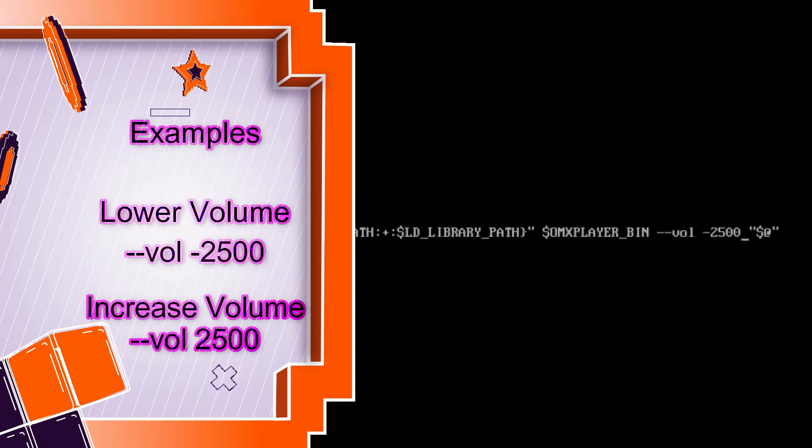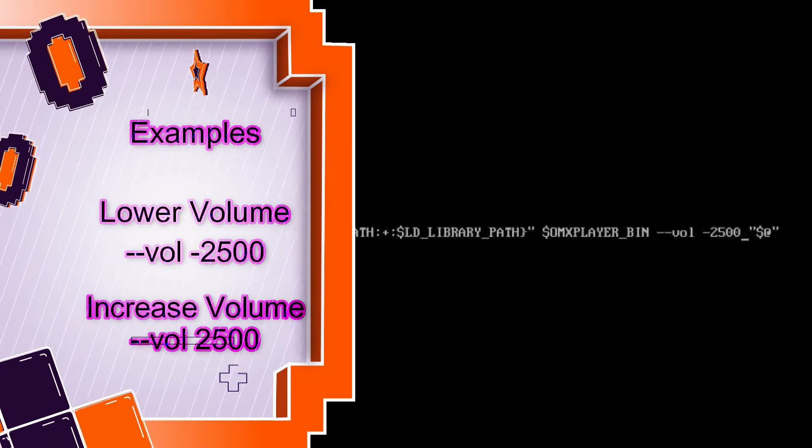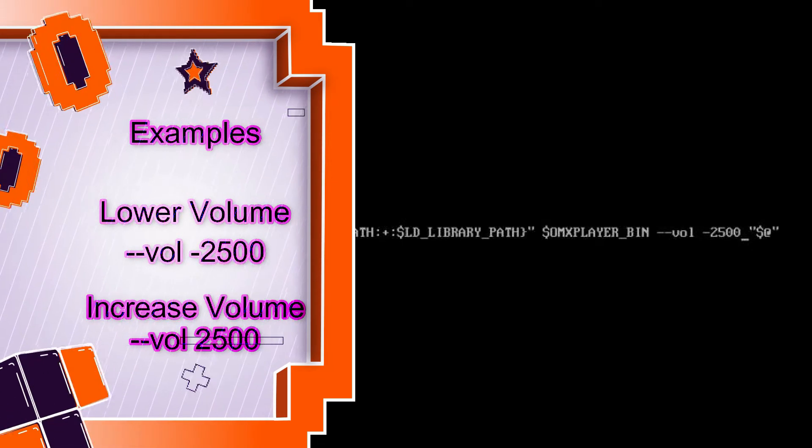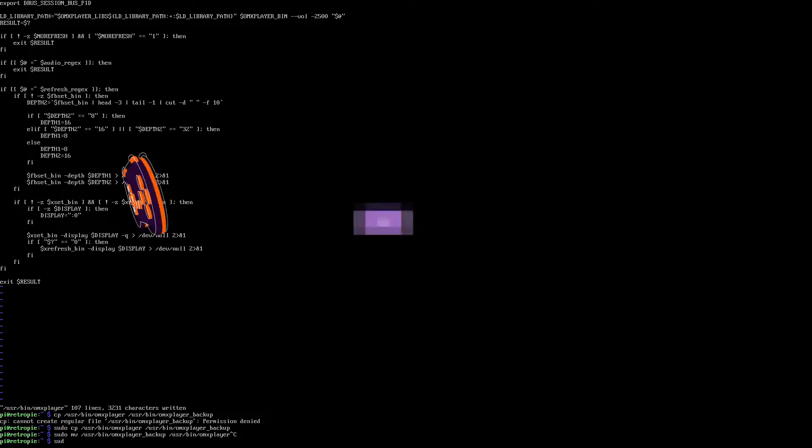Now the number here is in millibels, so you're going to have to convert that. So 2500, I'm basically saying subtract 25 decibels. Okay, so you have to play with it, figure out what your best number is, and then save it.